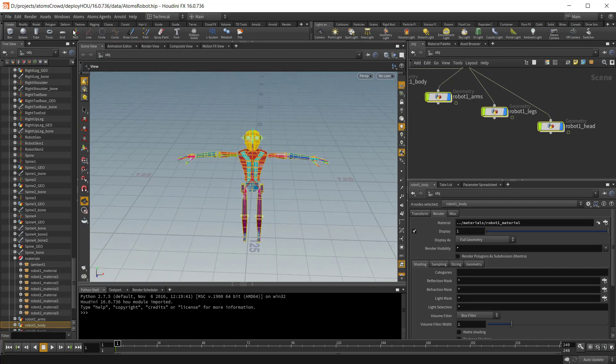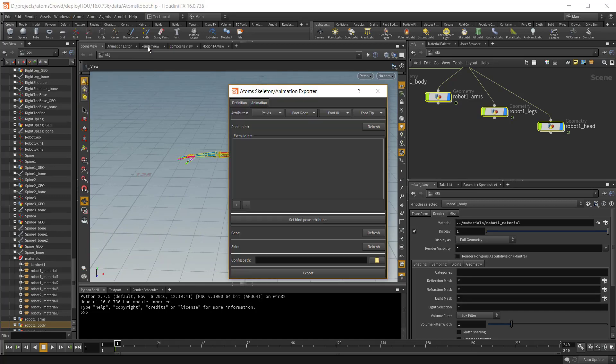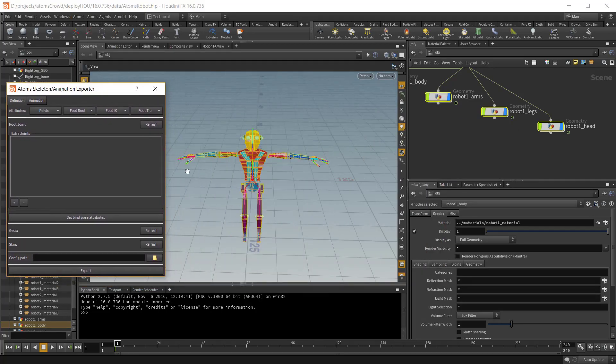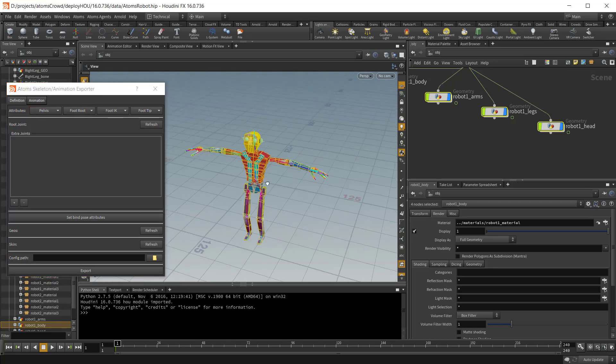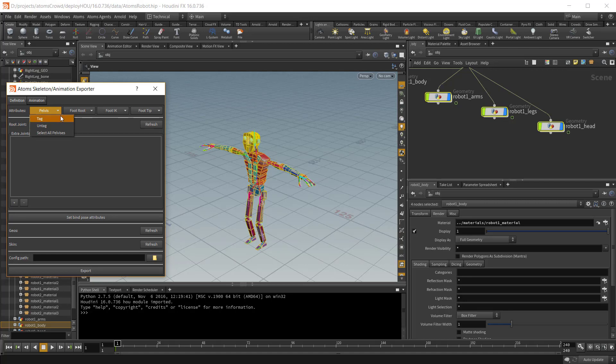Okay, now let's go to the Atoms Export Skeletal Exporter menu. Before we can export the agent definition, we need to add some attributes to some of the joints. And we can add those attributes using the tag option under each of these four buttons.